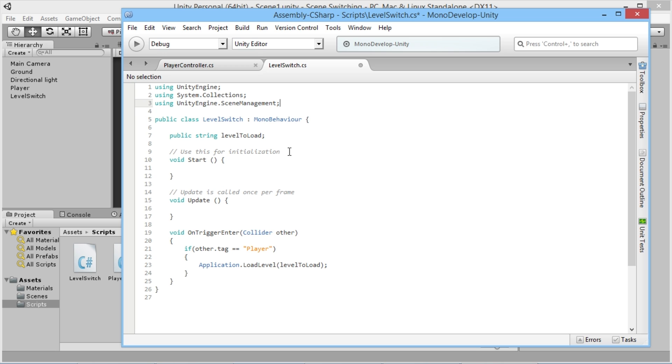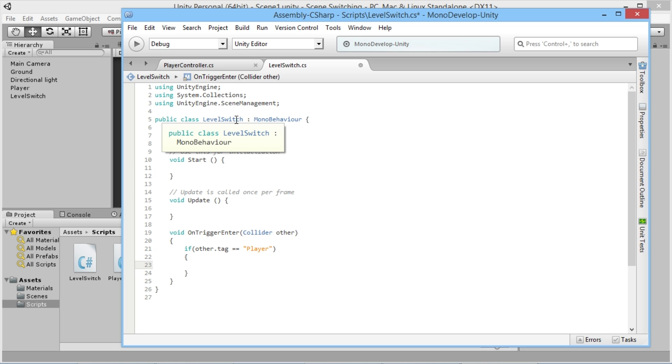The reason we have to do this now within Unity is because we don't need every script to be able to load levels. There's no need to have the ability to access the application in that way. When we specifically want to be able to load levels, which very few of our scripts are going to want to do, we need to include this here.